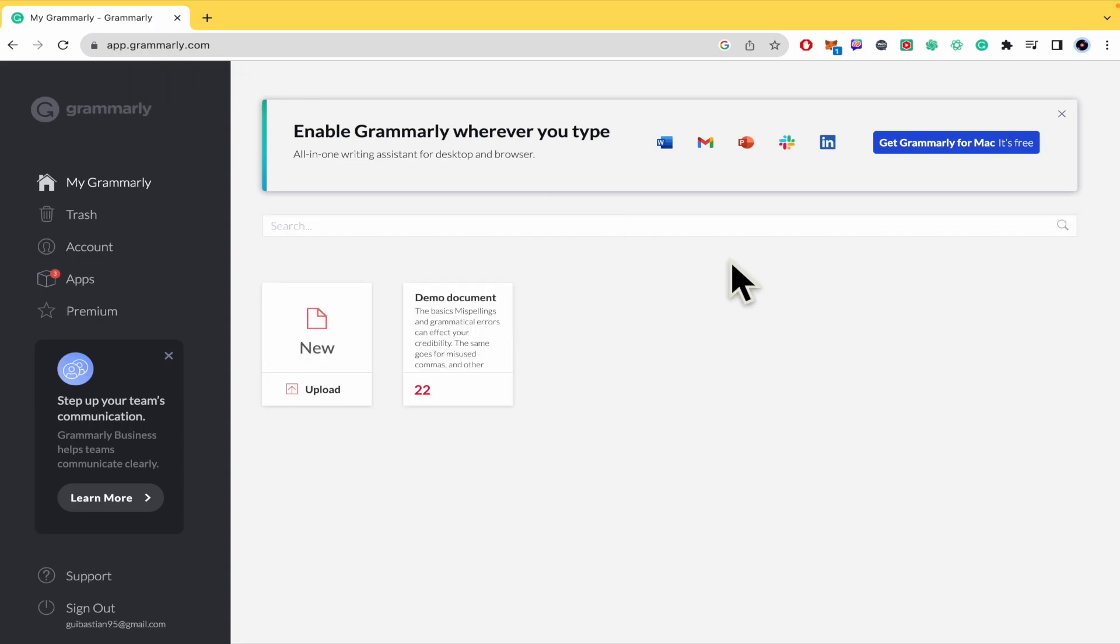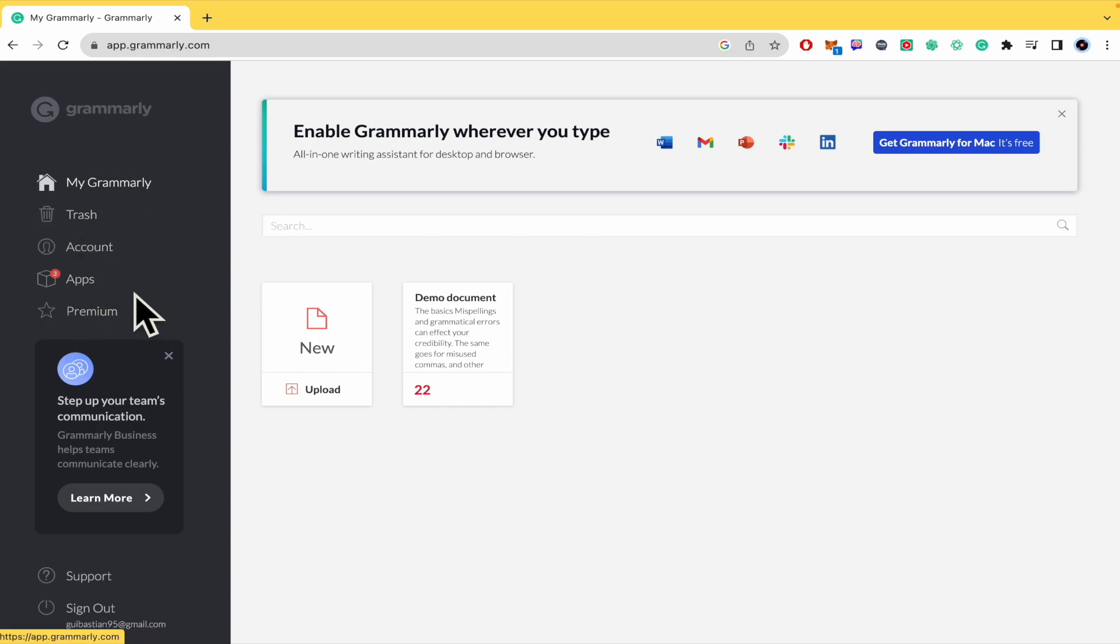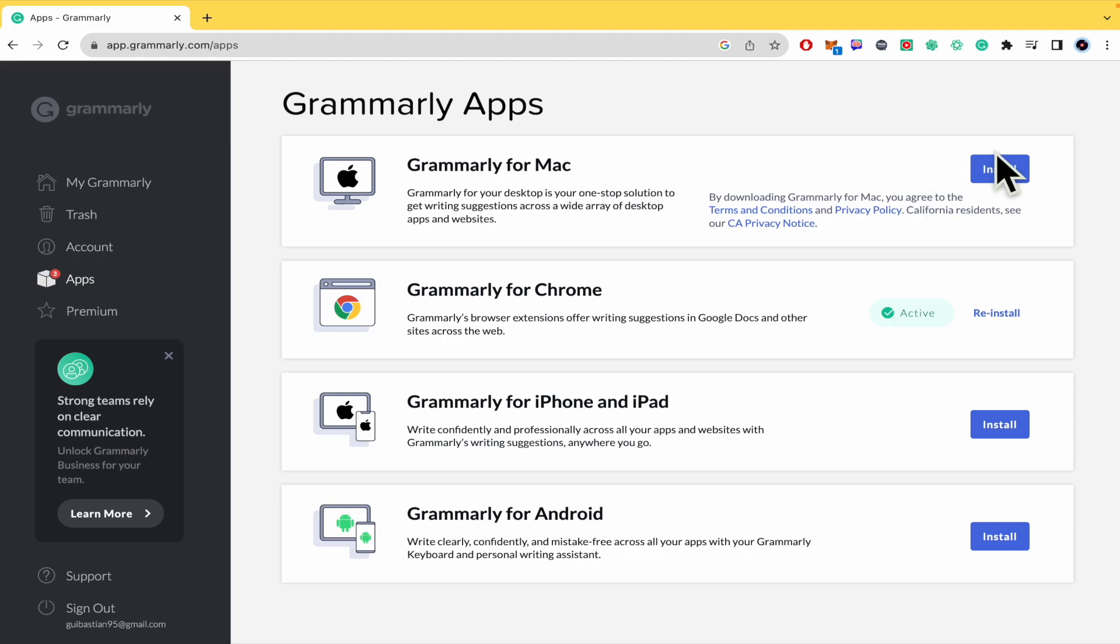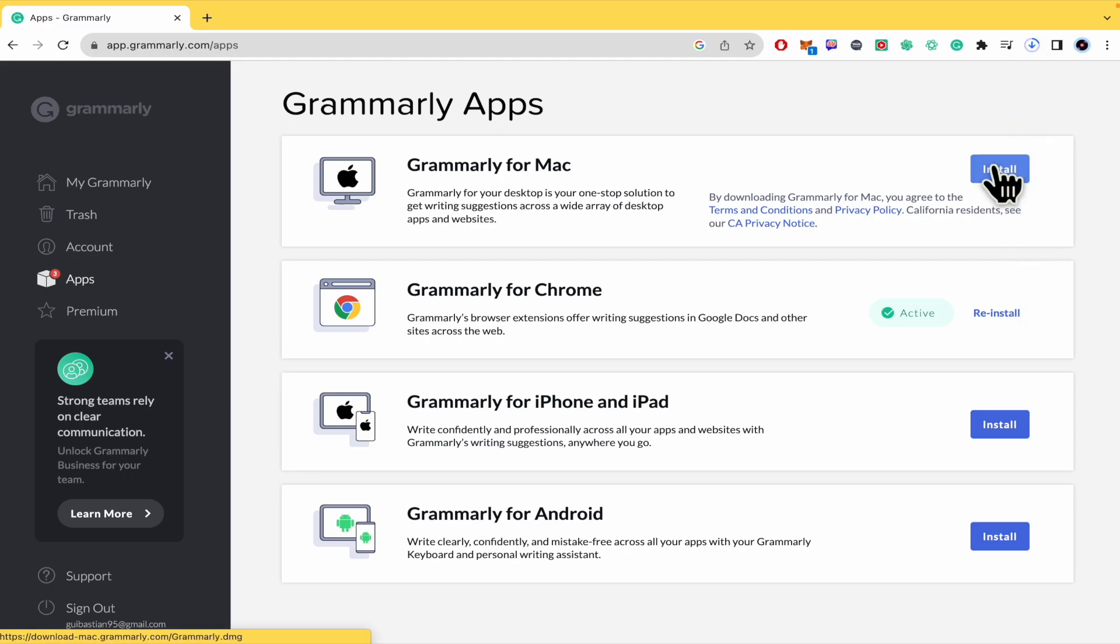Once you have done that, you must go into the left menu of this dashboard and go into apps and there is Grammarly for Mac. If it's the case and you are on Windows, there is also Grammarly for Windows. So you must go and tap on install.